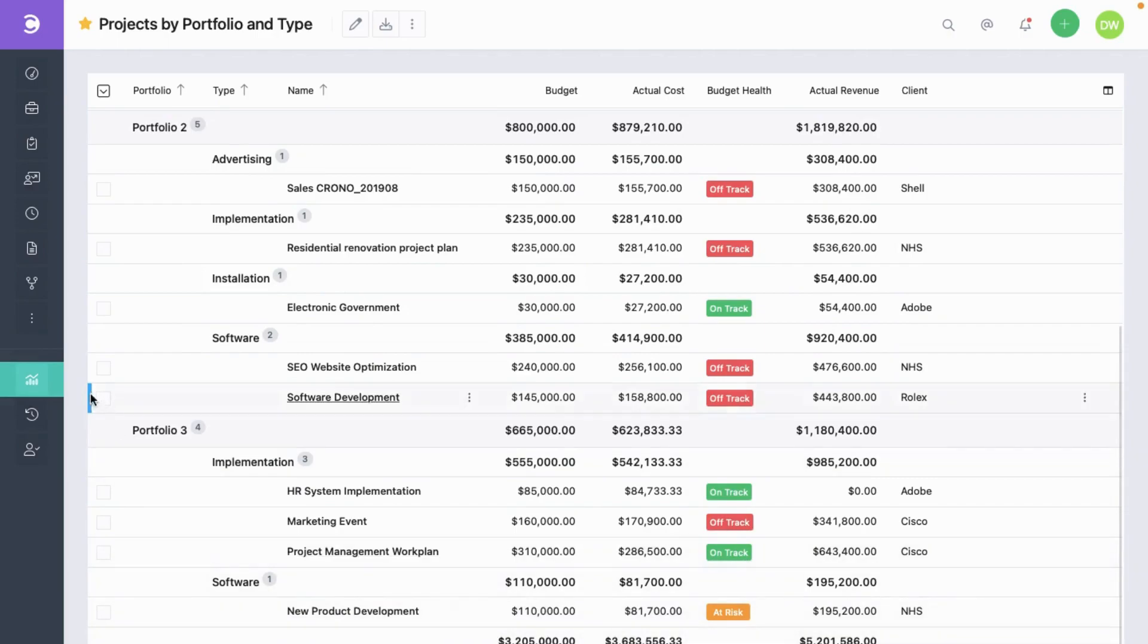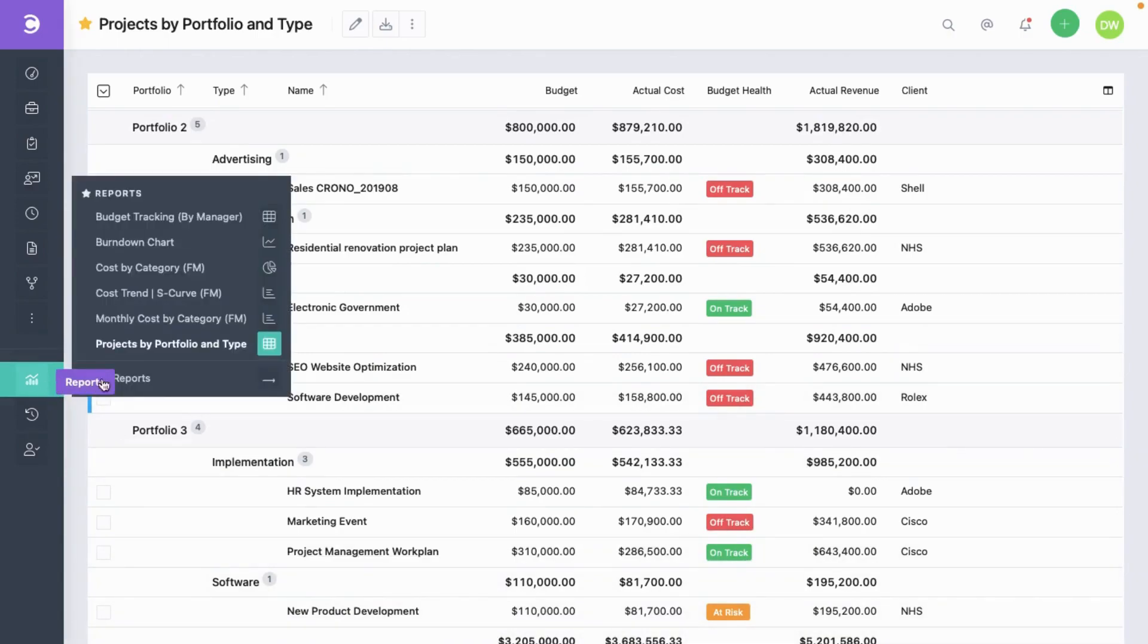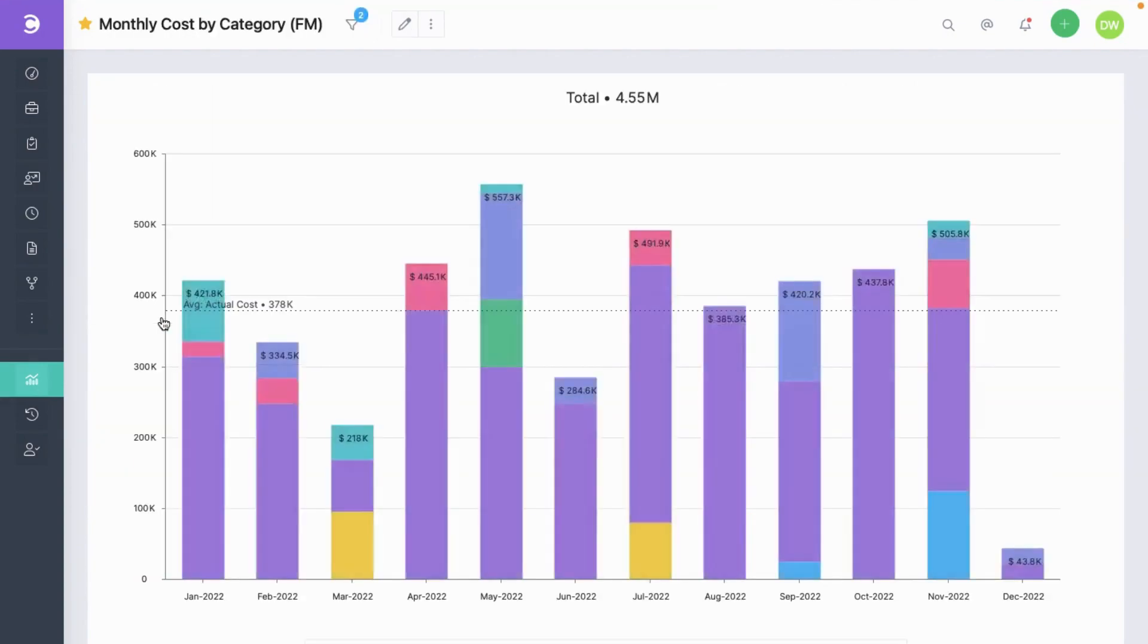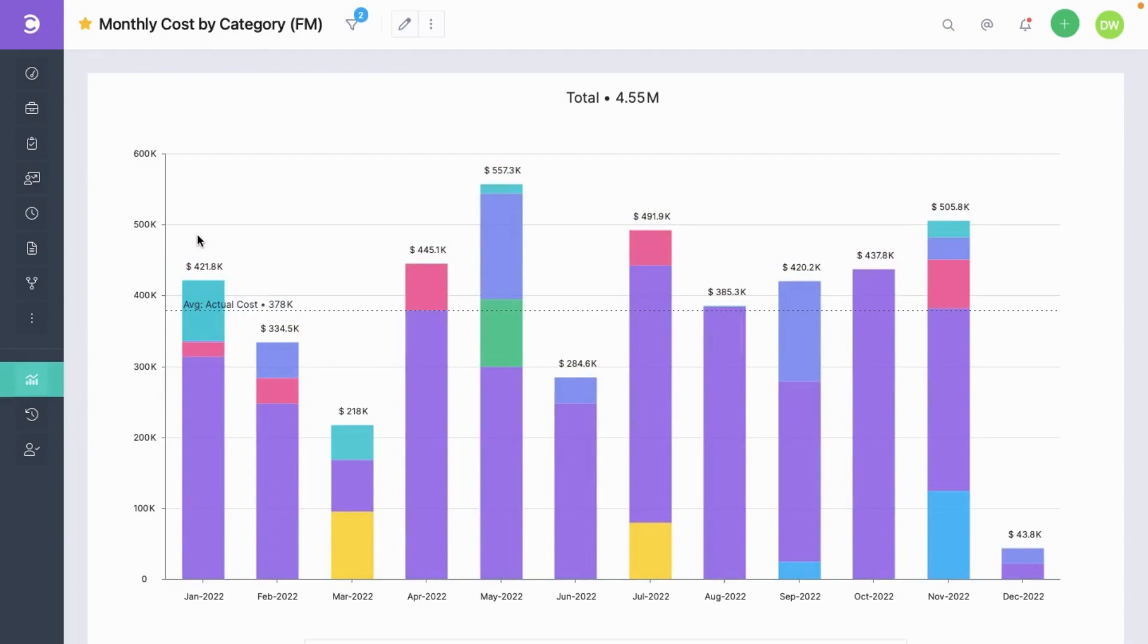Another report would be the monthly cost by category. This is a stacked bar report that shows you the cost incurred by month. In each bar you can see the further breakdown by type.